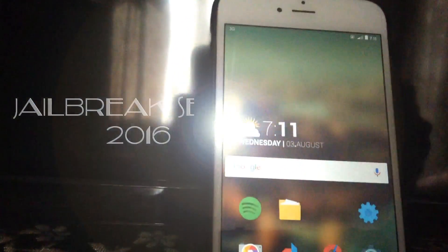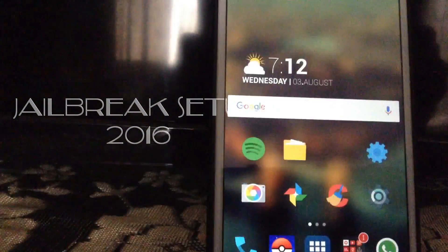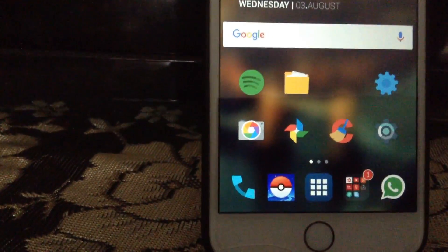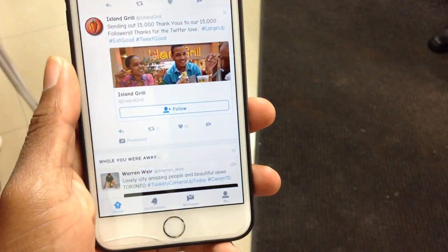What's up guys, Shavon here back with a new video. Today I'll be showing you my jailbreak setup and what I have been working on over the past few days.